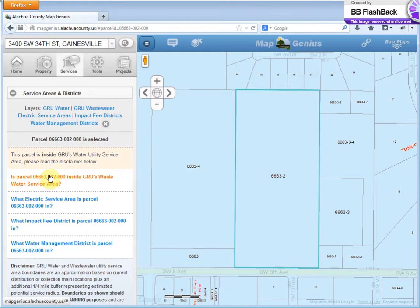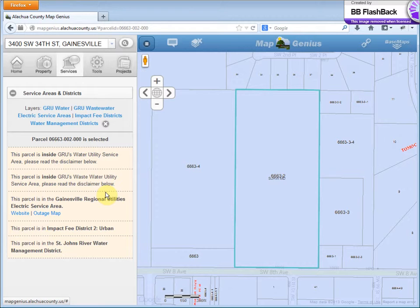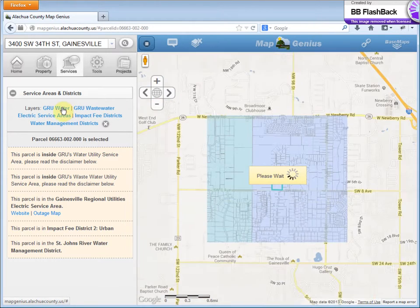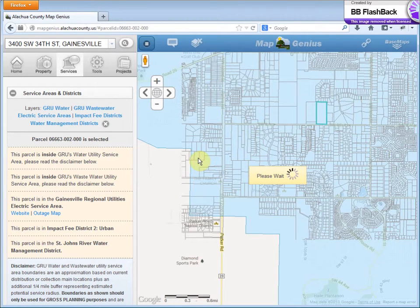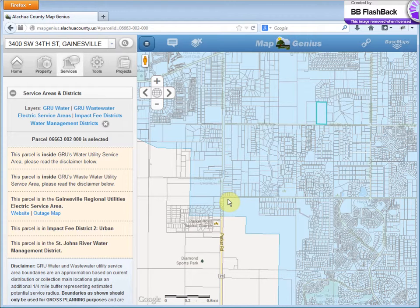We'll do it once more — you can just click them all at one time, and it's that easy. GRU's water service area is defined by taking the extent of the current pipe that's in the ground and extending that by a quarter mile. So this is an area that potentially could be served by GRU — it's not a guarantee, but it's potentially possible.